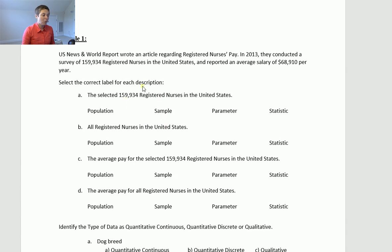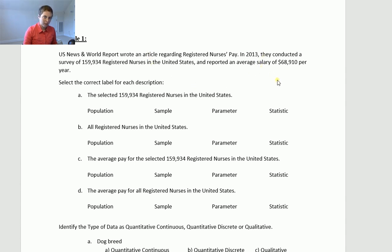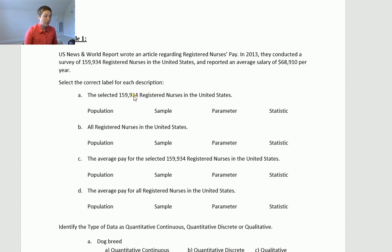In Module 1, we talk about the difference between a population, a sample, a parameter, and a statistic. A really popular type of question on the exam is identifying what is the population, what is the sample, what is the parameter, what is the statistic. So let's read through this question. U.S. News and World Report wrote an article regarding registered nurses' pay. In 2013, they conducted a survey of 159,934 RNs in the U.S. and reported an average salary of $68,910 per year. Select the correct label for each description.